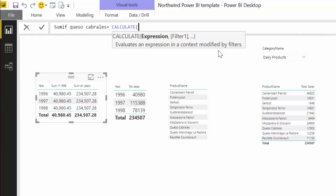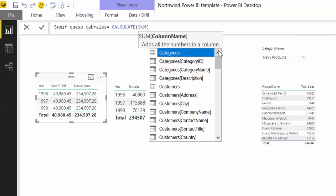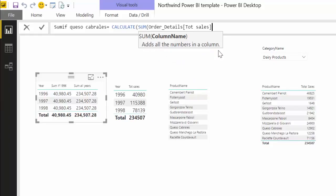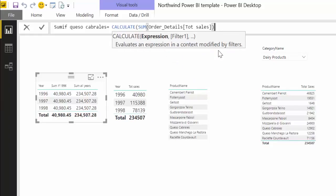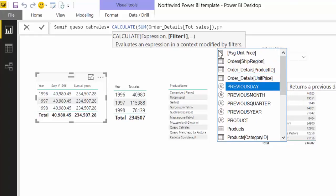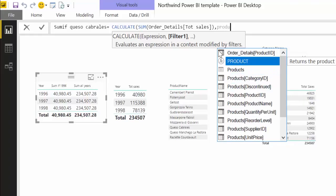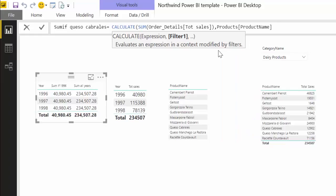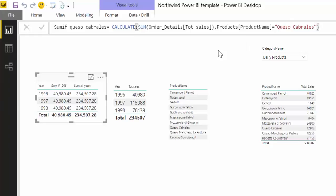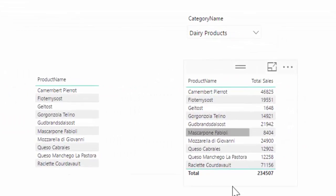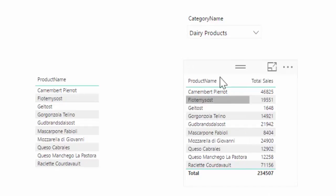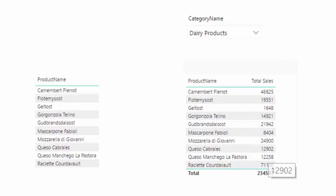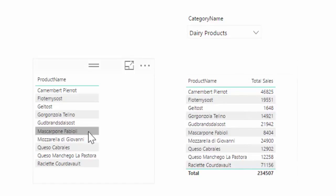So what we do is we do a CALCULATE and again sum, and then the total sales. And now what we say is that the product name is equal to Queso Cabrales. And here we have a table that shows the total sales for the dairy products and here we have Queso Cabrales. So now again, pause the video, think what will happen when I put this in there and see if you're right when you come back.